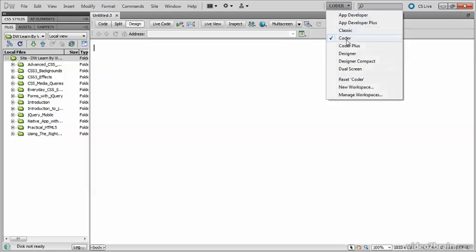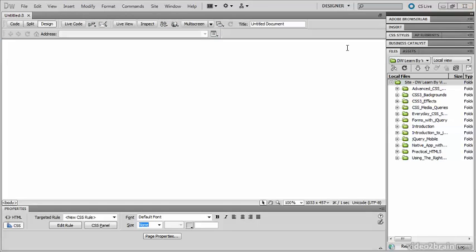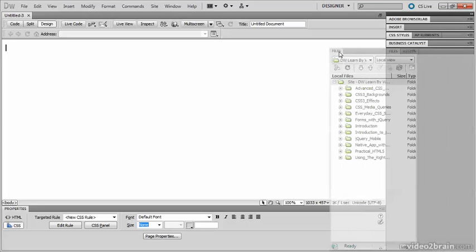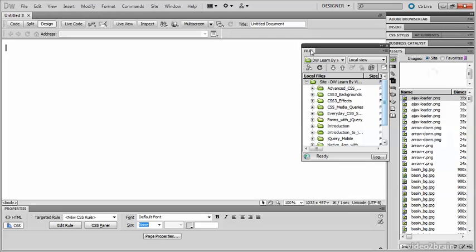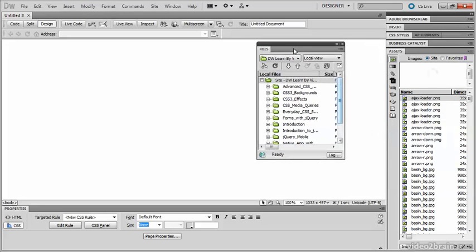These are only suggestions — the Dreamweaver workspace is highly configurable. You can move panels by taking hold of the tab, holding down the mouse button and pulling. That makes a panel into a freestanding panel.